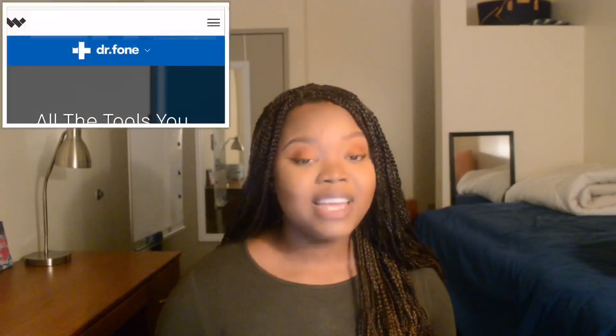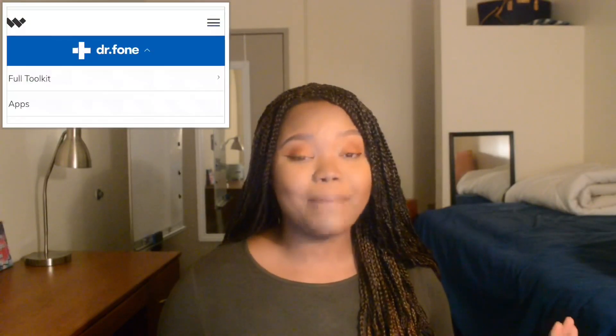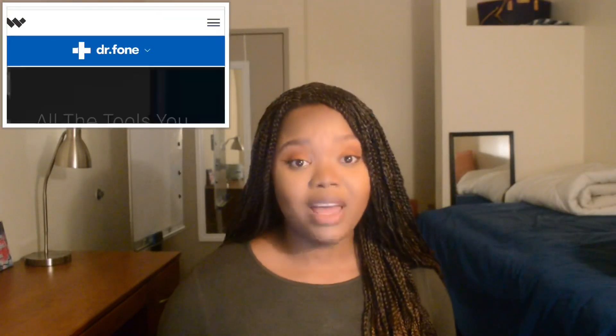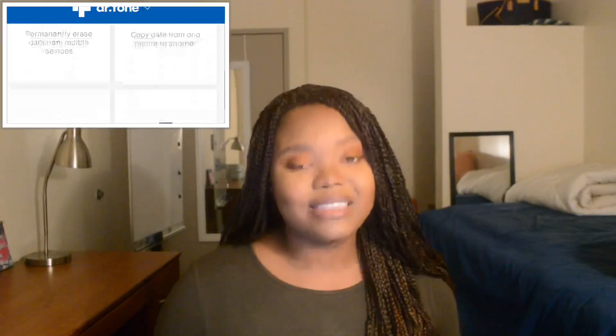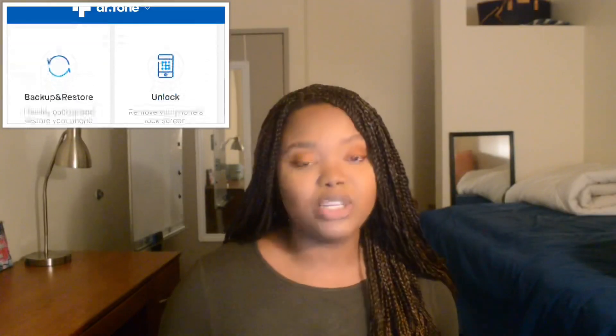Hey guys, what's up? It's your girl Puttin' Metalhead. Welcome back to my channel. Today I'm here with another product review, and this product is from a company called Wondershare, and the product is called Dr. Phone. Dr. Phone is this amazing innovative app — listen, if you have an iPhone or an Android, it doesn't matter, you definitely need this app. It is so very important and it will help you tremendously.